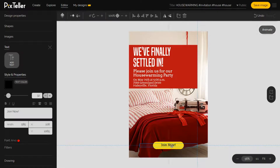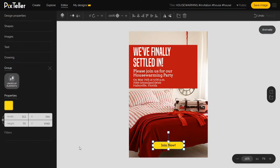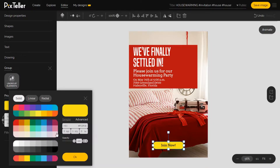Another small adjustment and voila, my button is ready. If you like it, you can save the image. If not, you can play a little more, like changing the button color.